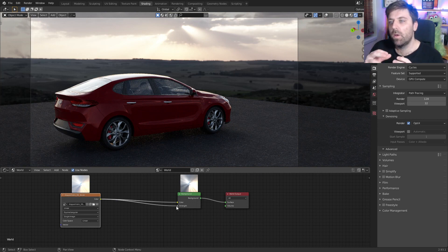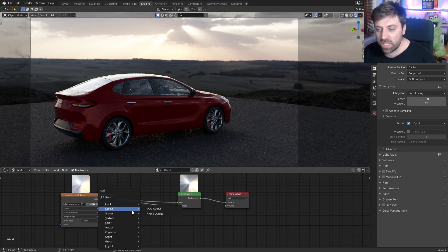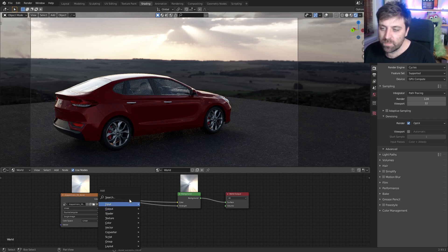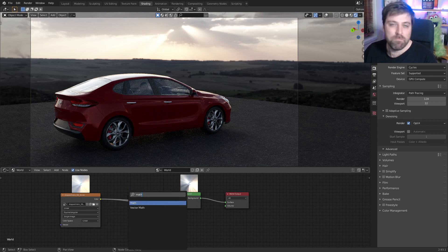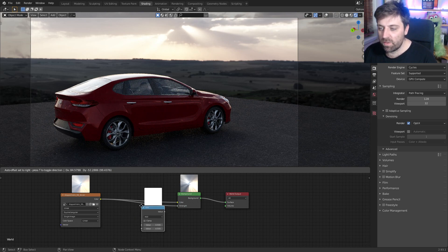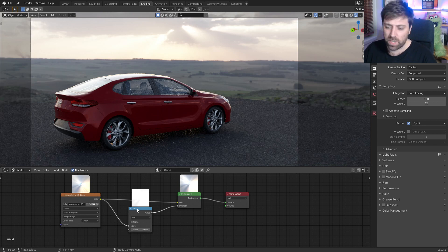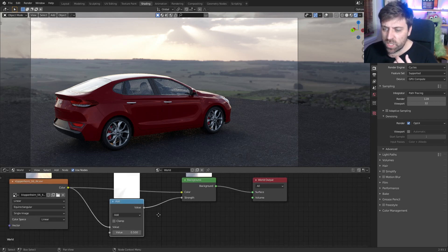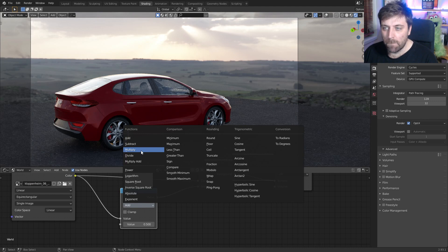However, we can massage it some more. So I'm going to Shift+A, search, and add in a math node. On the math node, I'm going to throw it into the strength — so now we're kind of going back to what we initially had. I'm going to change the operation from Add to Multiply.